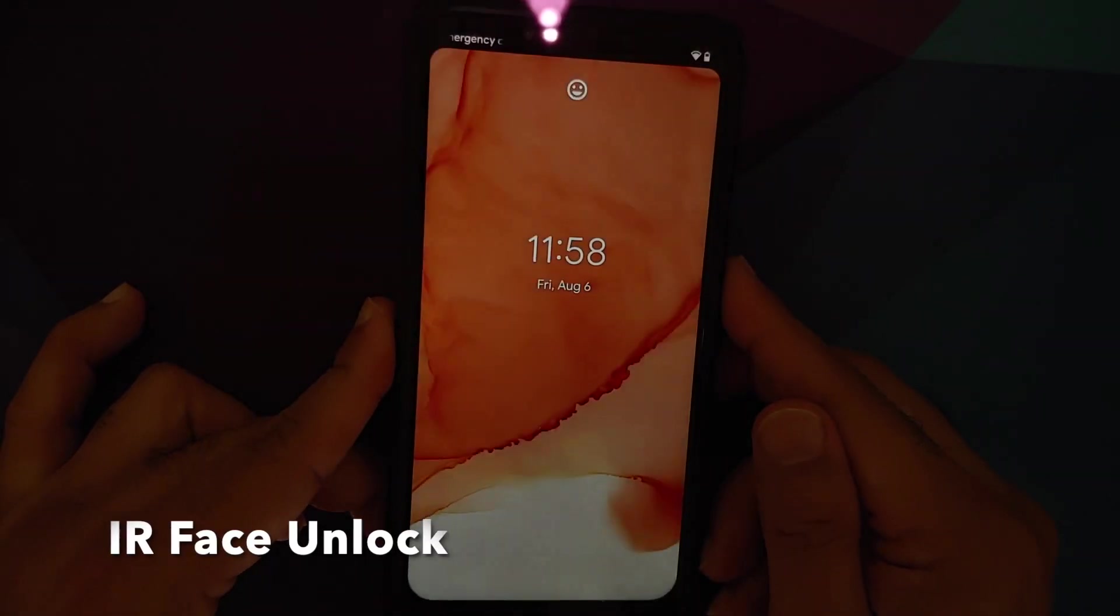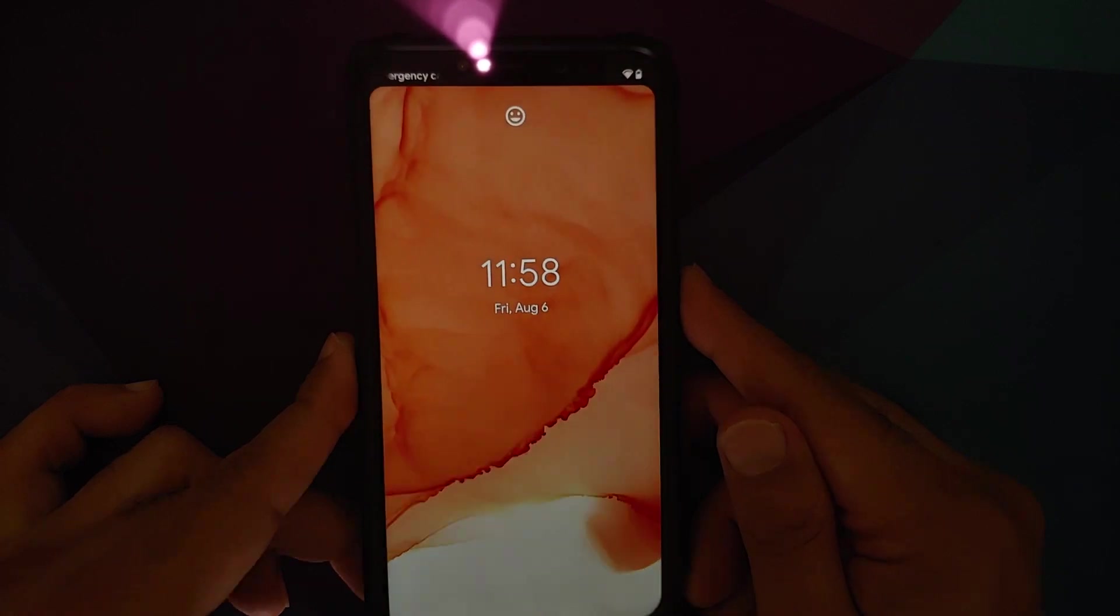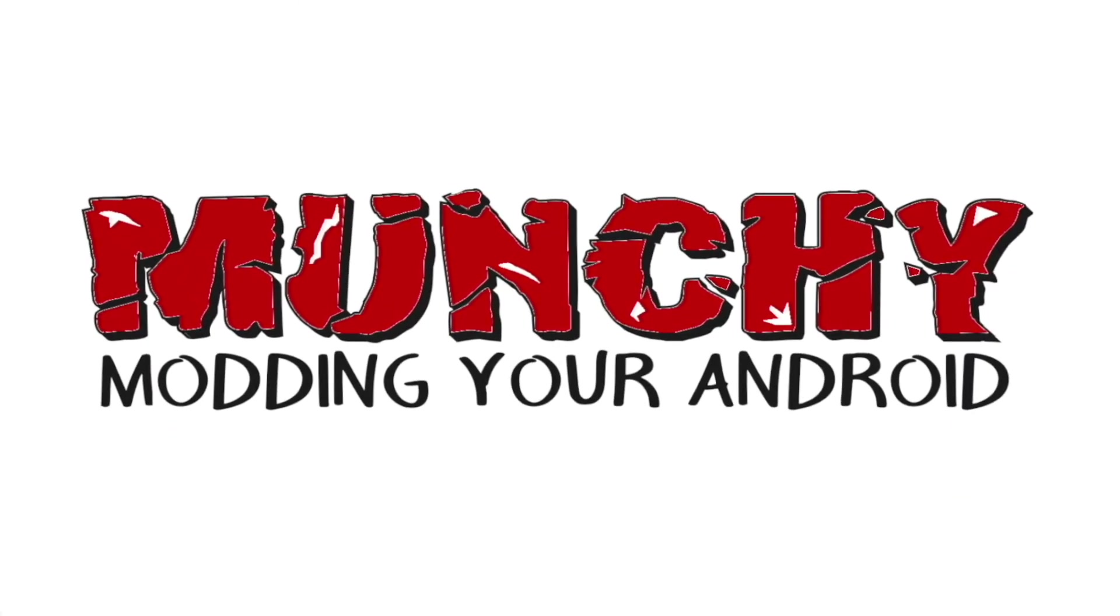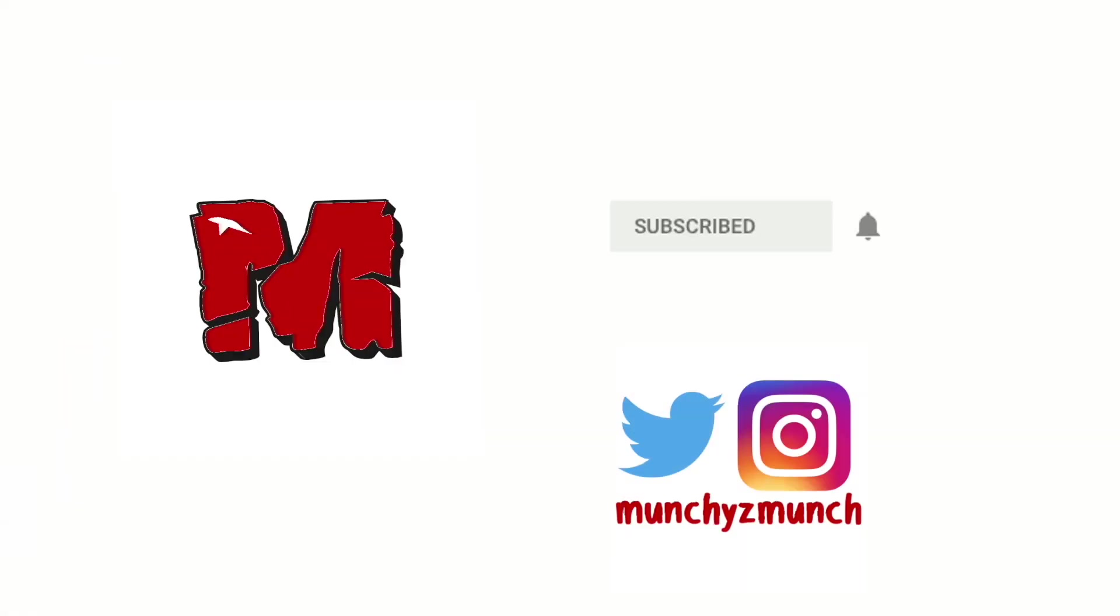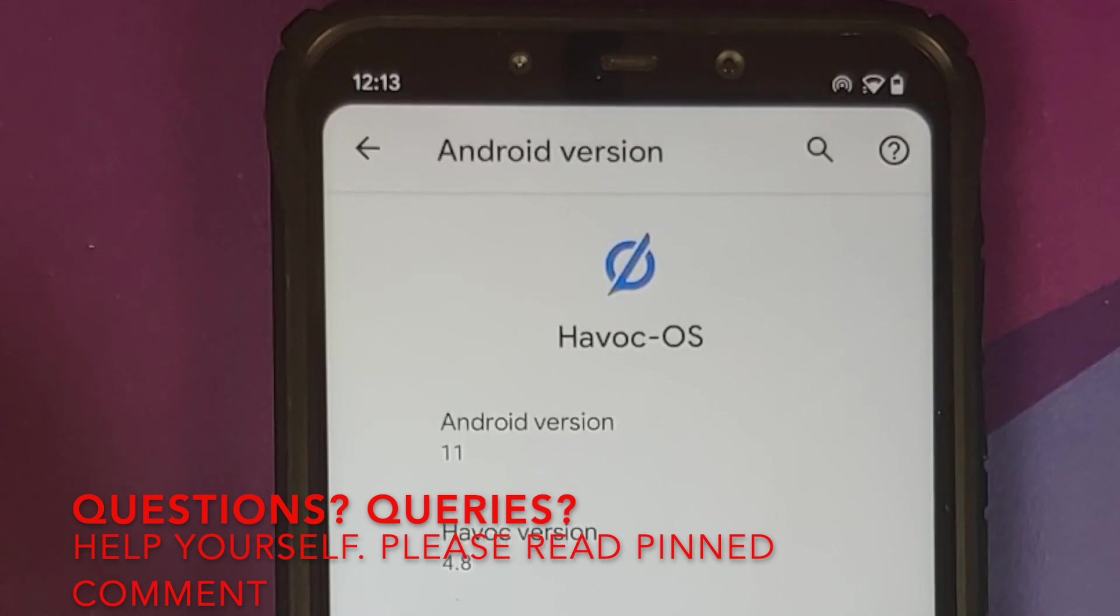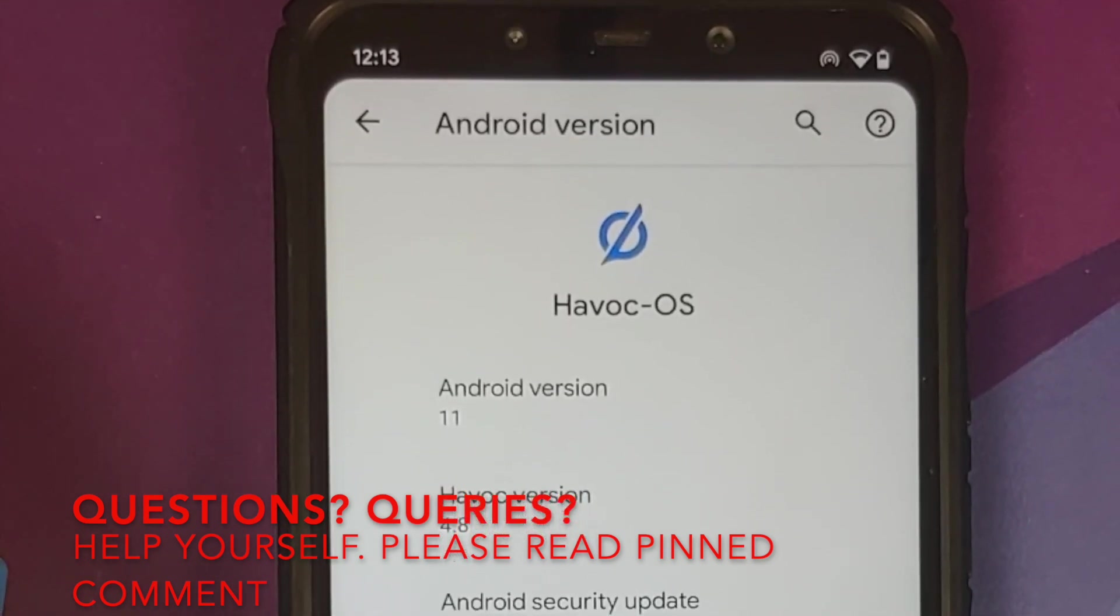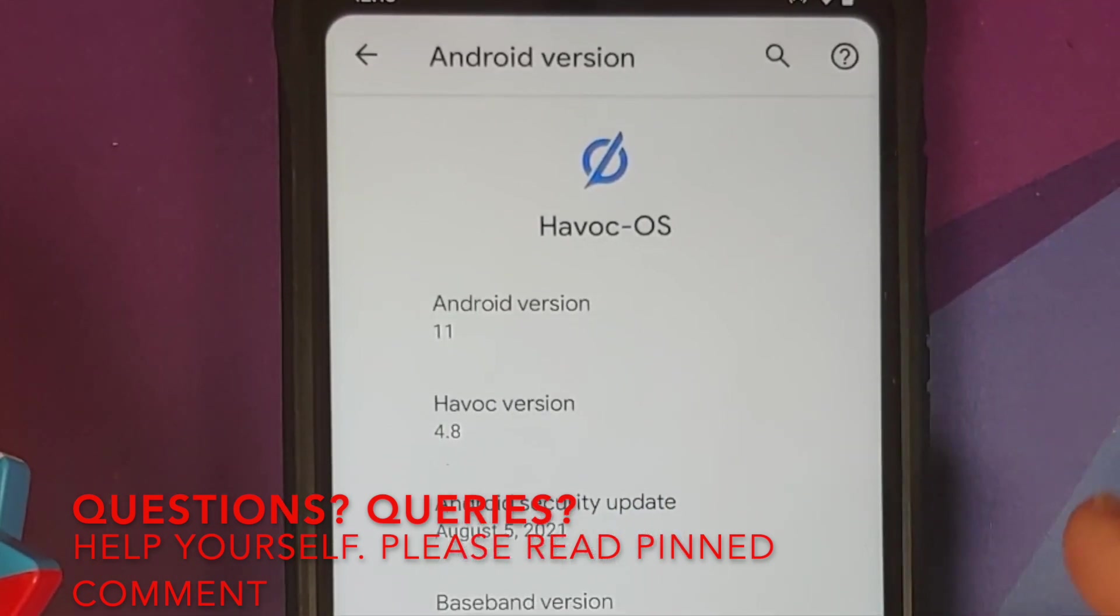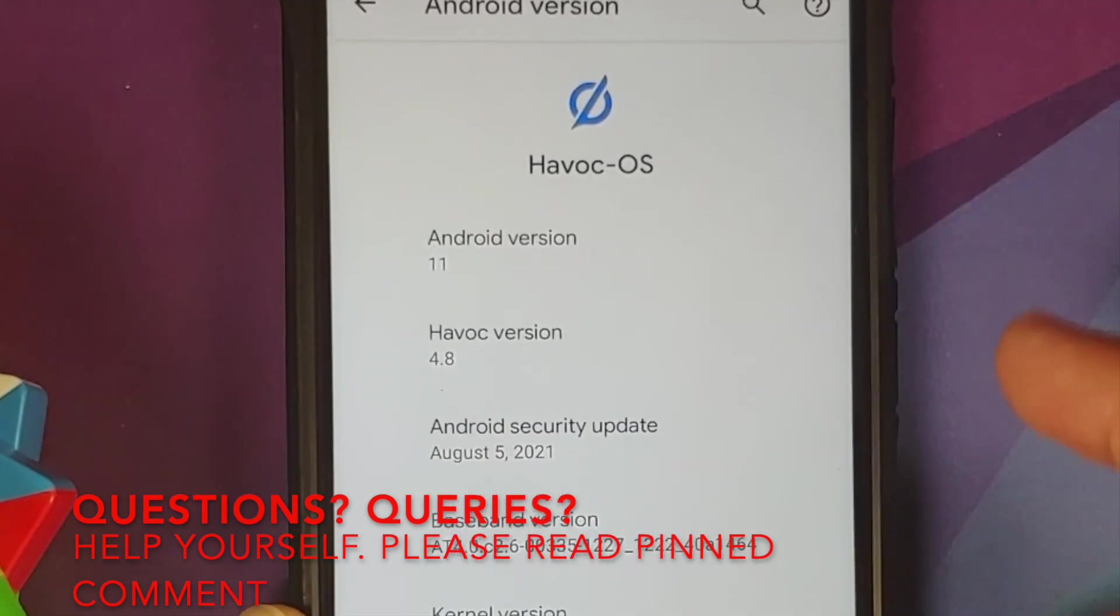What's new in the official build of HavocOS version 4.8 based on Android 11 running on the Xiaomi Poco F1. Hey peeps, Manchi here back with another video showing you what's new in this latest build.